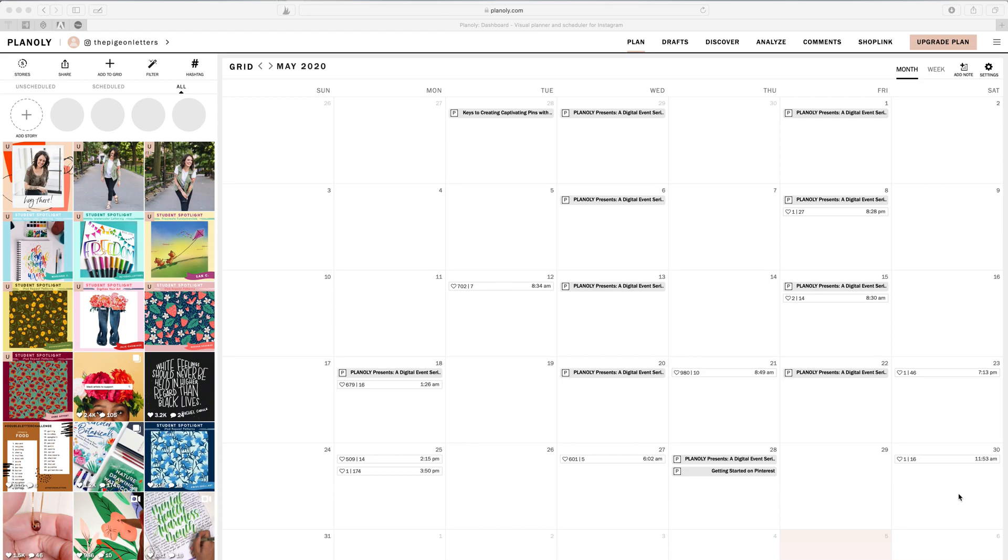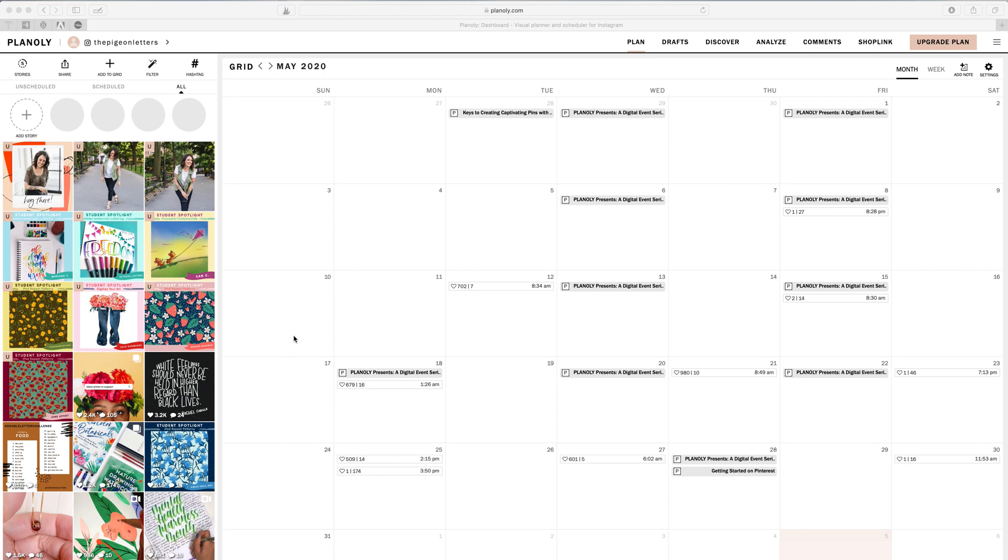Hey guys, it's Peggy Dean of thepigeonletters.com and in this video I'm going to show you an overview and walkthrough of Planoly, which is a website that you can schedule Instagram posts on along with other social networks, but this is specifically going to be for Instagram.